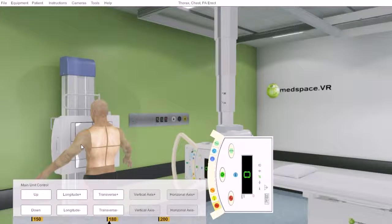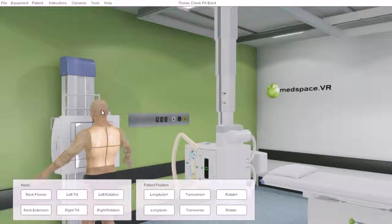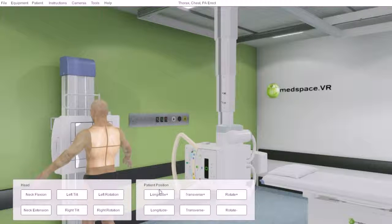Likewise, we can access patient movement the same way, where we click on the part of the patient we wish to interact with. We get that part's menu movements up, or we are able to interact with the full patient.